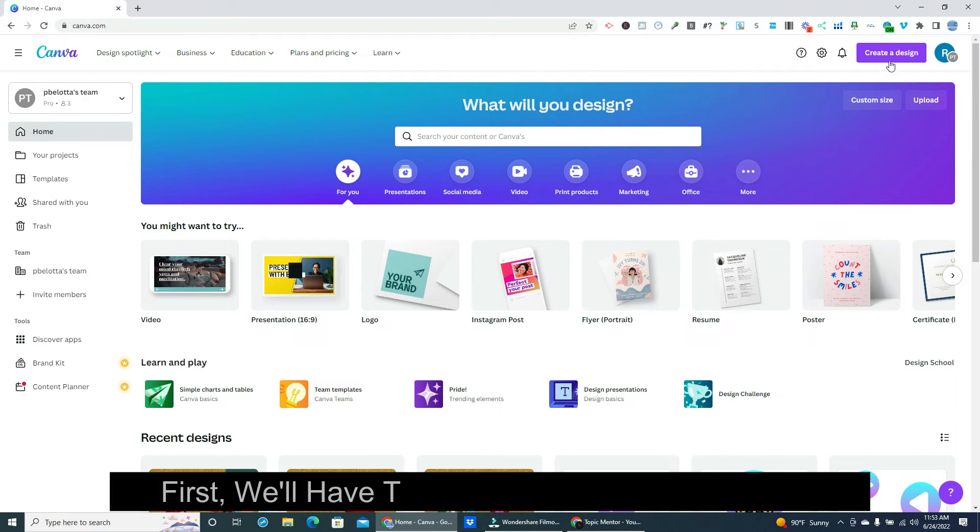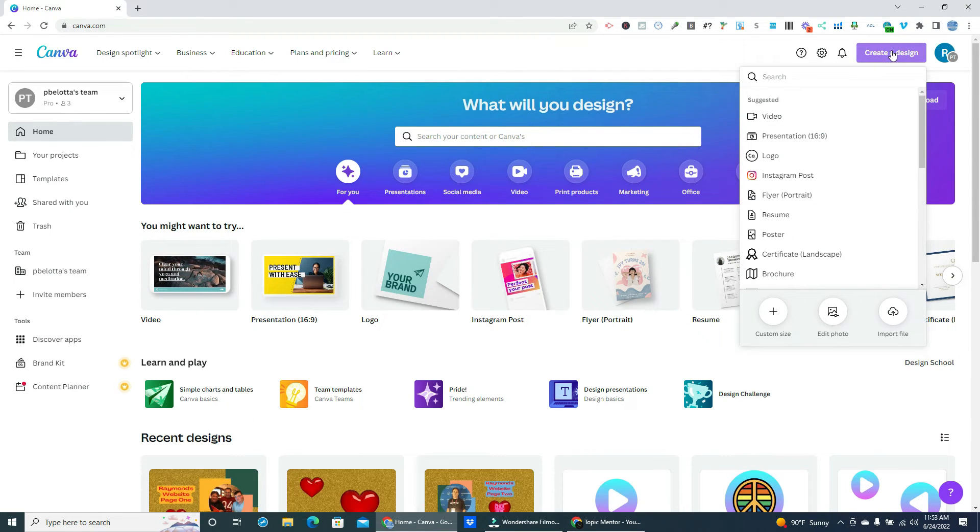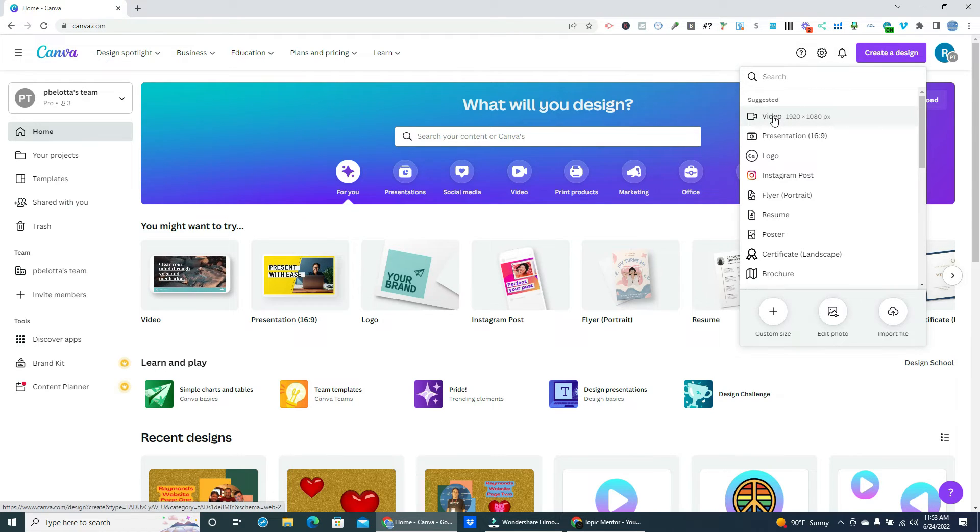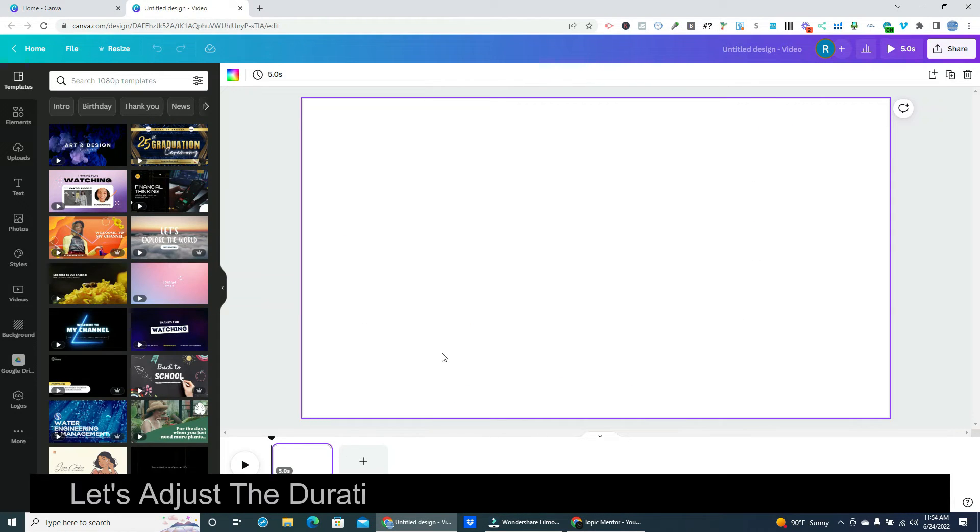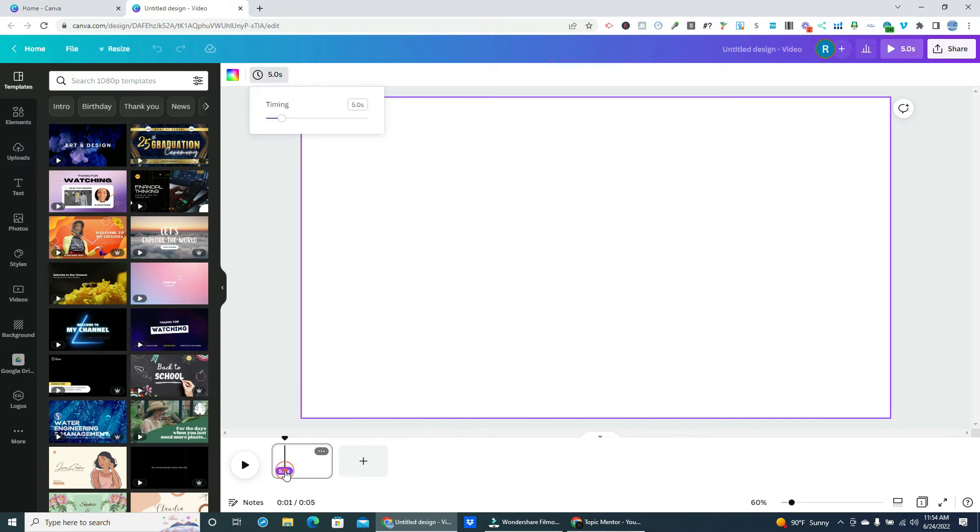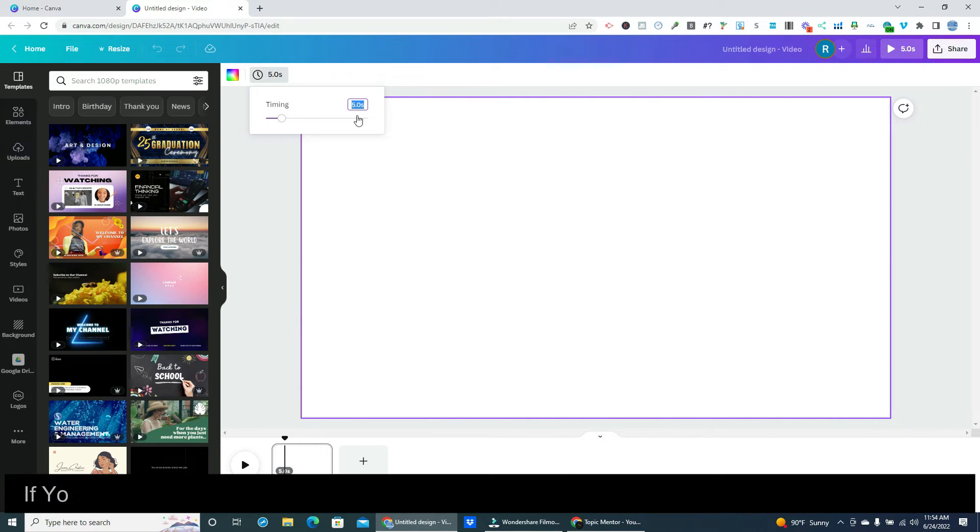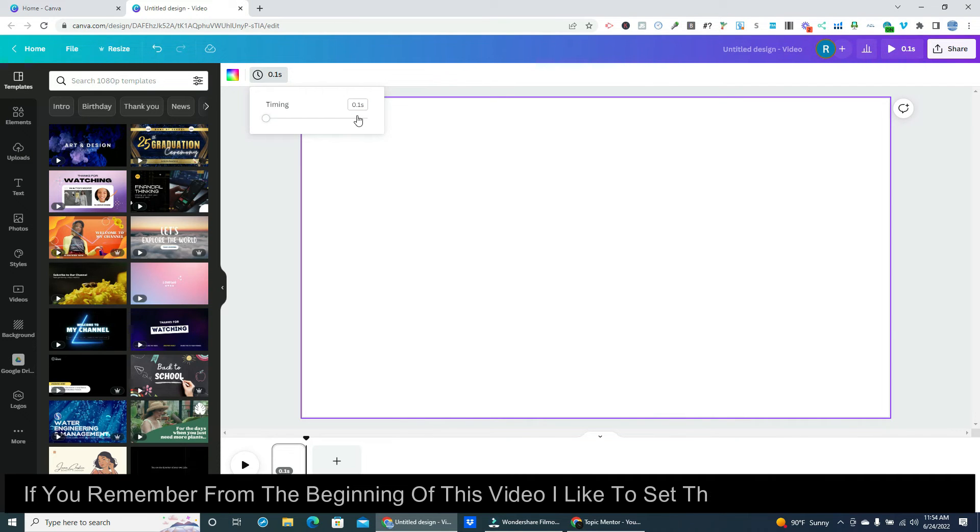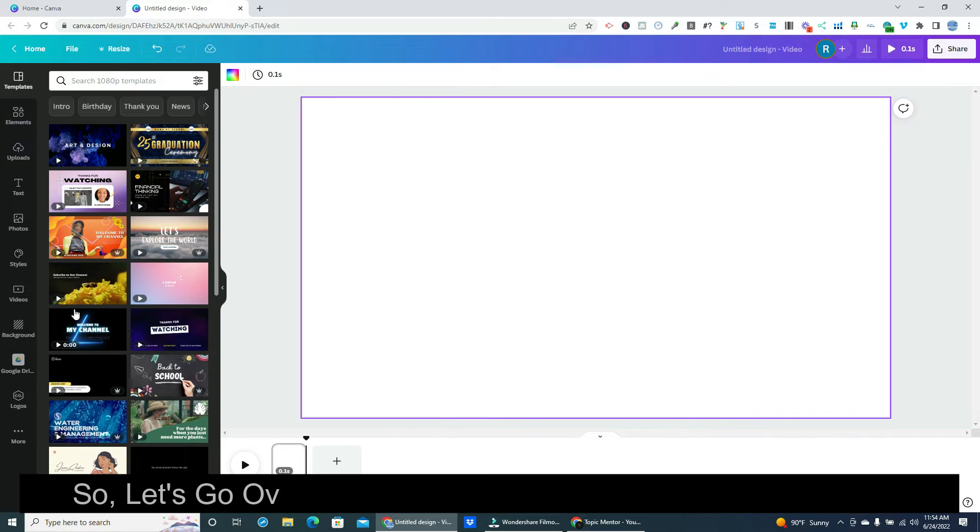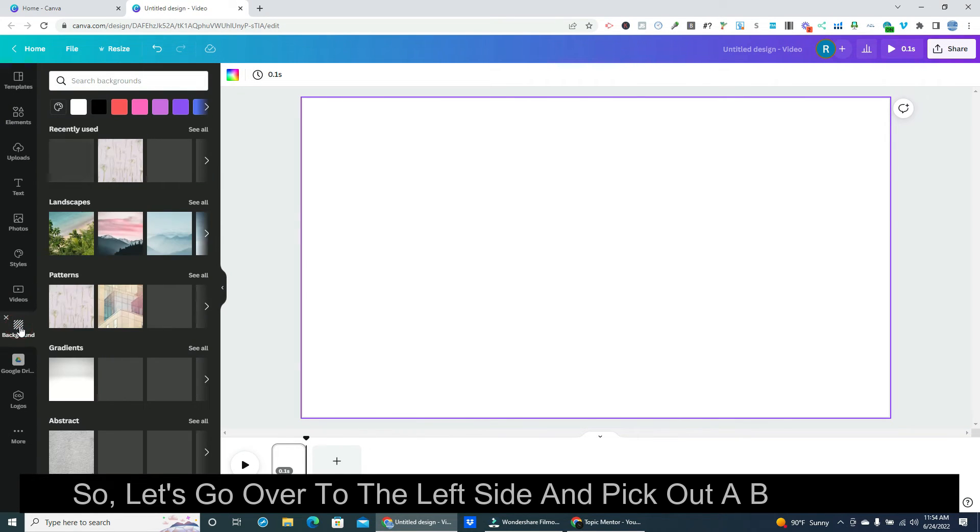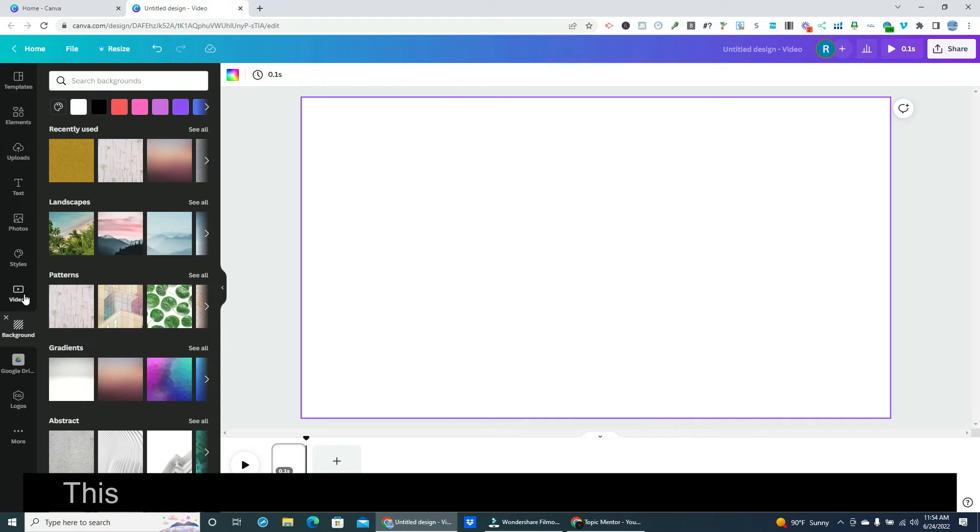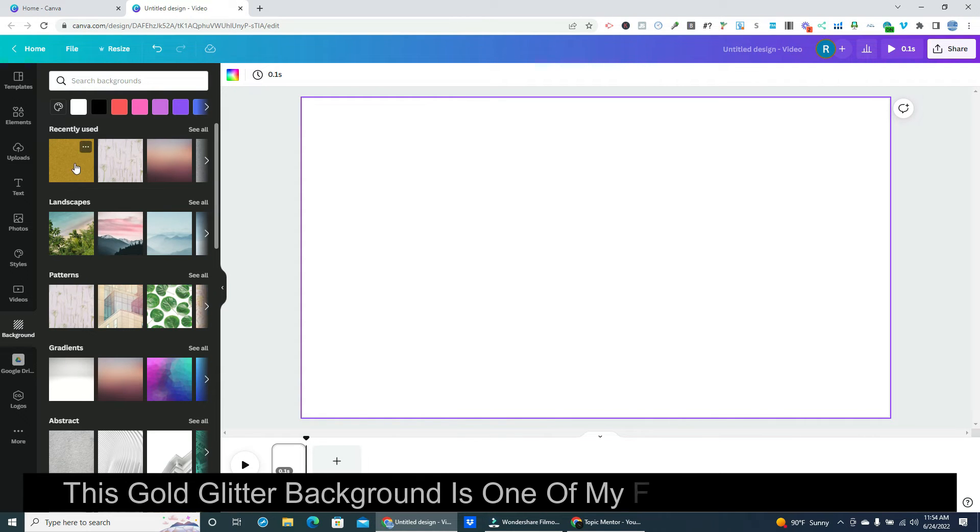First, we'll have to create a new design in Canva. Let's click on video in the drop down. Let's adjust the duration of the clip so that's out of the way. If you remember from the beginning of this video I like to set the duration at 0.1 second. So let's go over to the left side and pick out a background. This gold glitter background is one of my favorites. Let's use it.